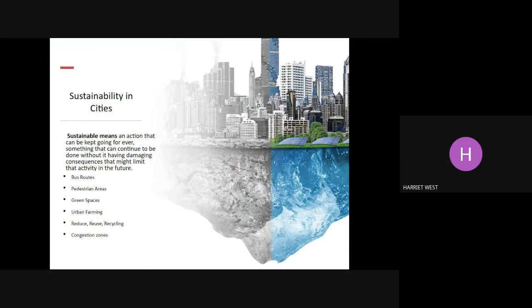So let's look to the future. In 2030, 60% of people are going to live in urban areas, so we need to change the way we live within our urban areas. We're going to think about the word sustainability. Sustainability is used in geography all the time and across lots of different topics. To be sustainable means using resources now without impacting future generations' ability to use the same resources. So sustainability means an action that can be kept going forever — something that can continue without having damaging consequences that might limit the activity in the future.